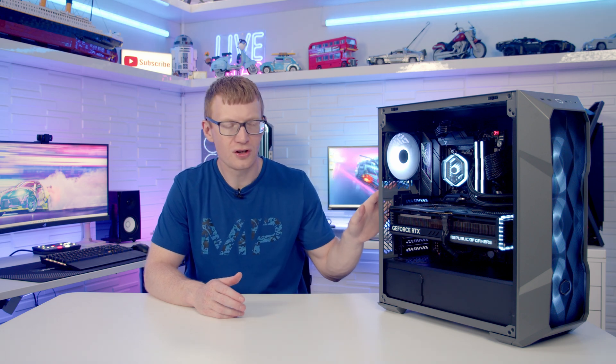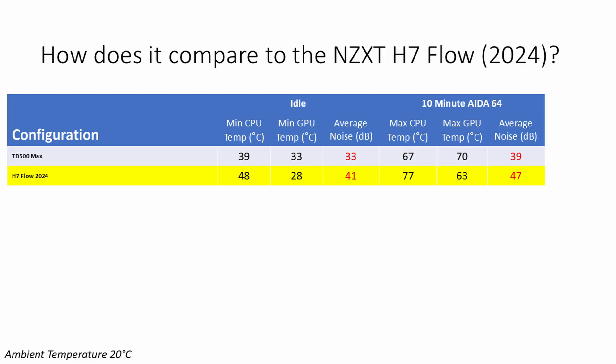This comparison is going to highlight two important features - the difference of mounting your AIO at the front set to intake on both your CPU and GPU temperatures and as well just how good a job Cooler Master have done with this AIO. So in the TD500 Max our CPU idled 9 degrees cooler and it was 10 degrees cooler under load. It was the opposite story with our GPU temperatures. These were 5 degrees hotter at idle and 7 degrees hotter under load in the TD500 Max. It also highlights just how good the noise levels were in the TD500 Max being 8 decibels quieter both at idle and under load.